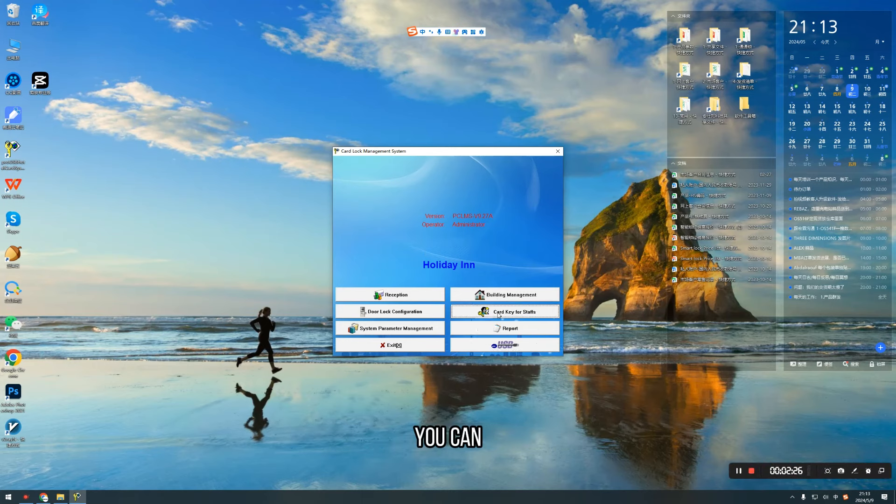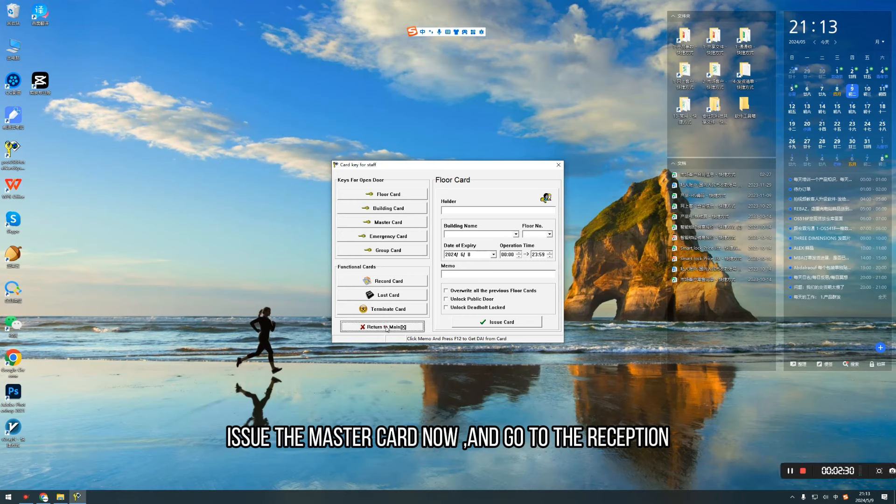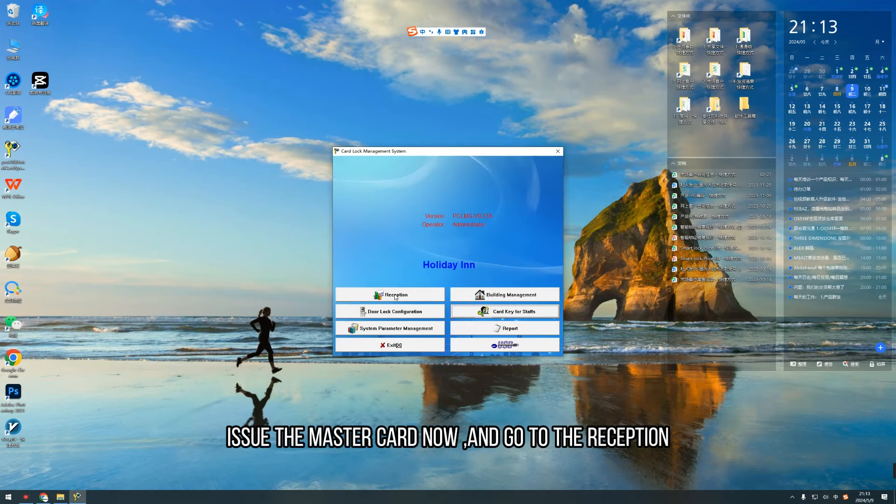You can issue the master card now. And go to the reception.